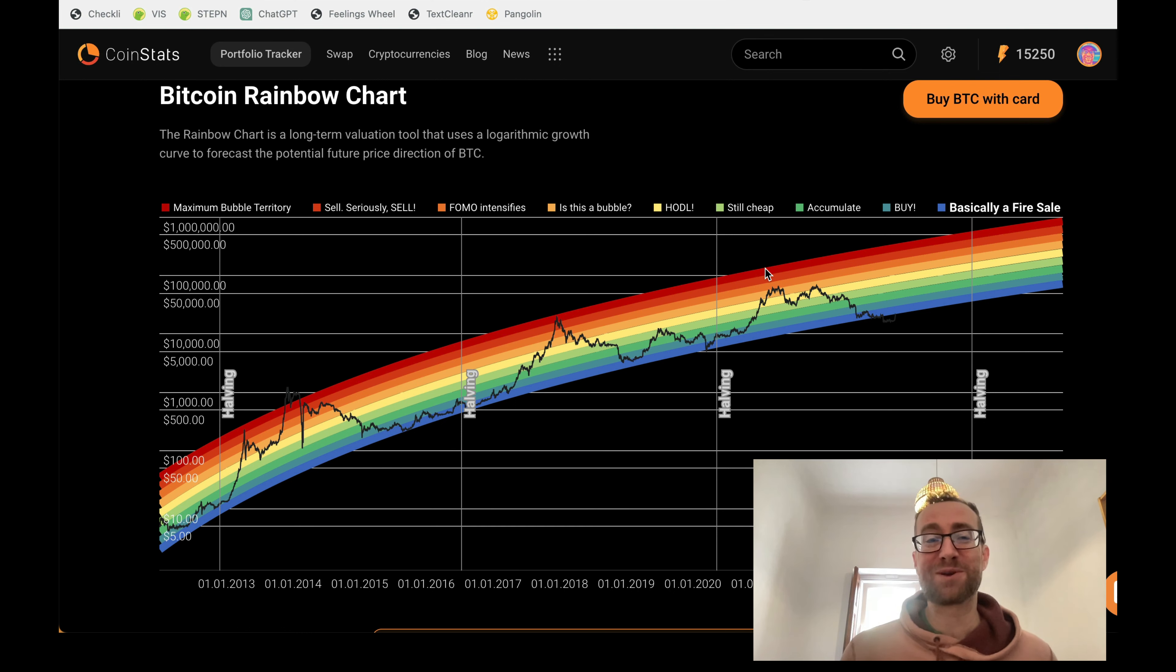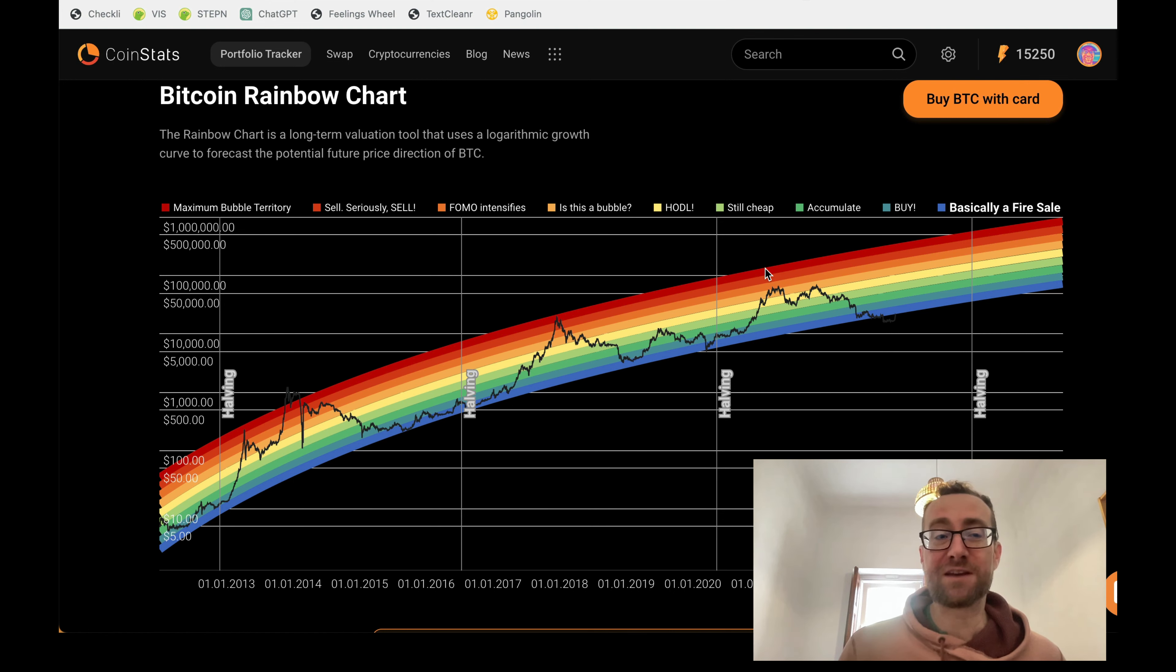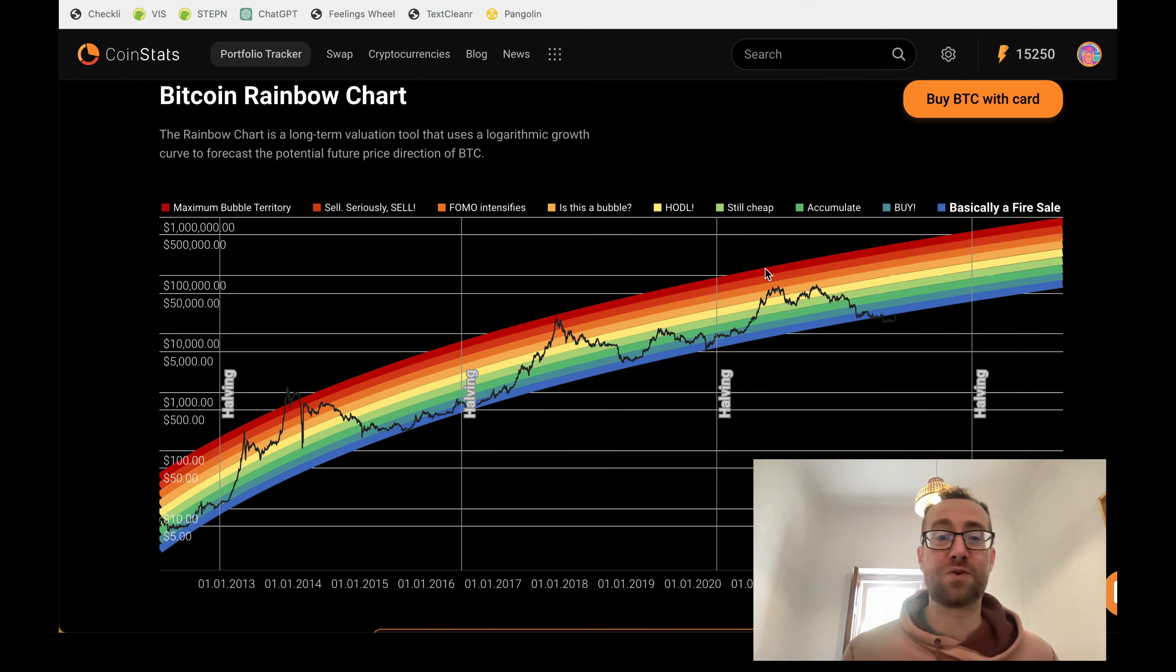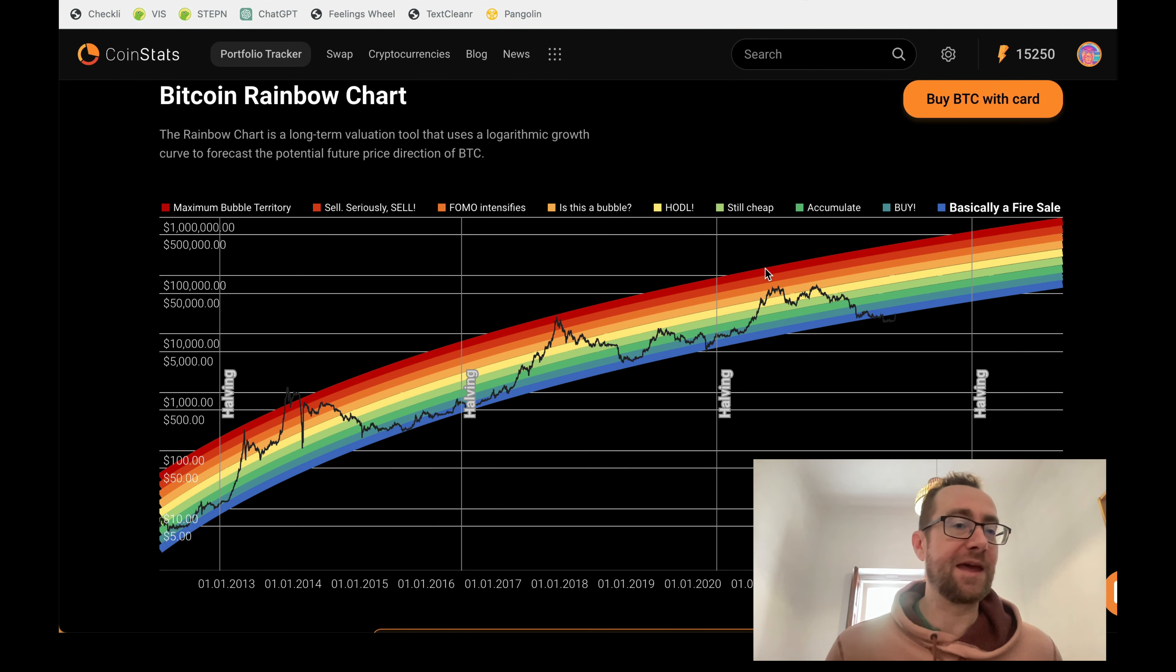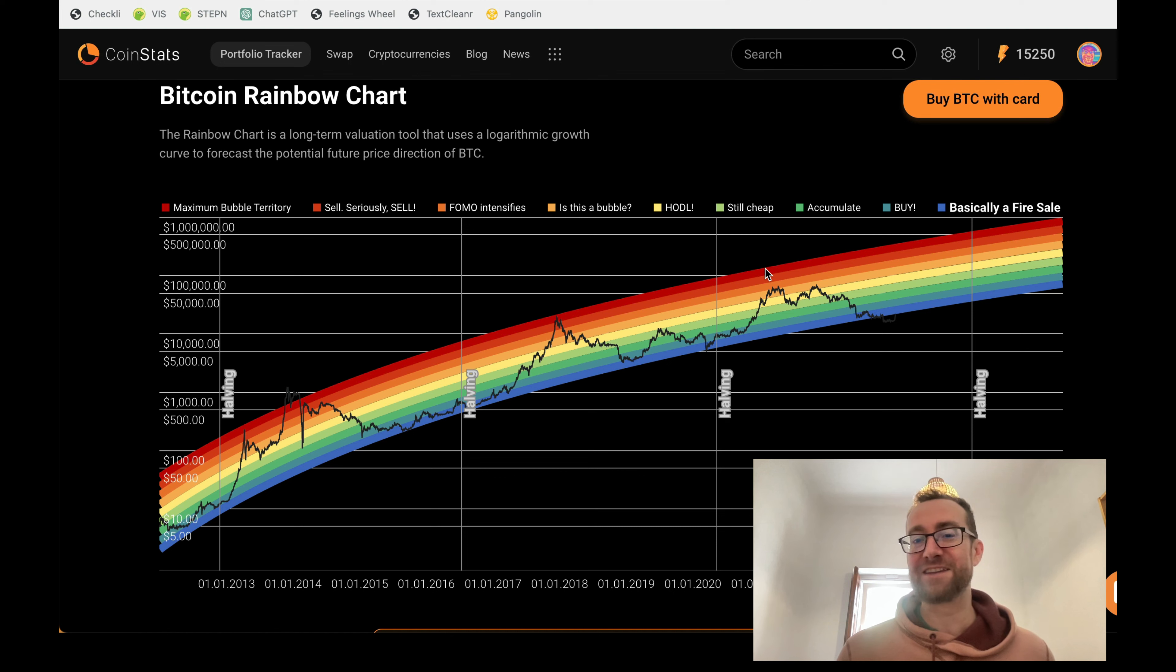All right, so that's about the Bitcoin rainbow chart. Let me know what you think of the Bitcoin rainbow chart, and if you've used CoinStats in the past, let me know in the comments and check it out.